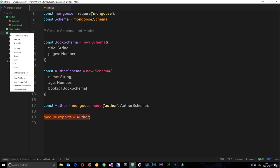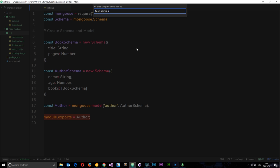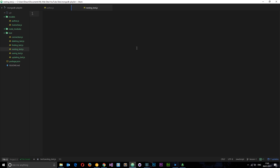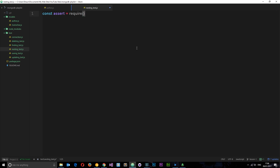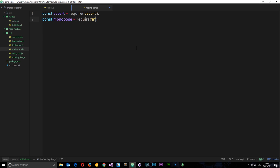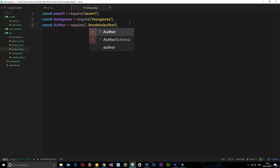Let's go ahead and create a new test file. I'll right-click, new file, and call it nesting_test.js. I'm going to write this from scratch. The first things we need to require are: const assert — for our assert statements — equal to require('assert'), then const mongoose equal to require('mongoose'), and finally const Author equal to require with the path '../models/author'.